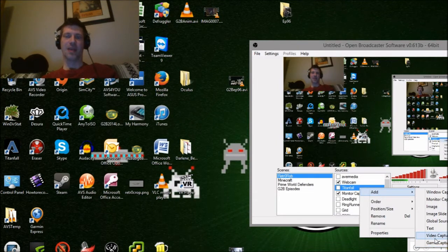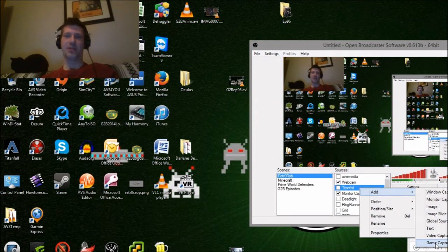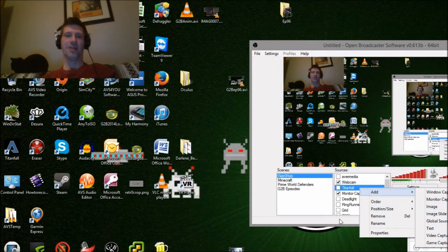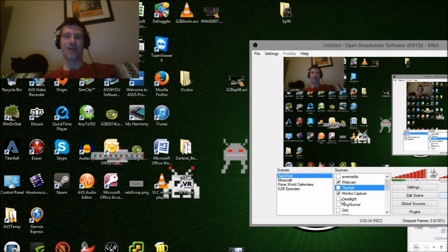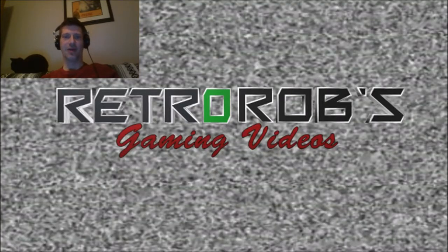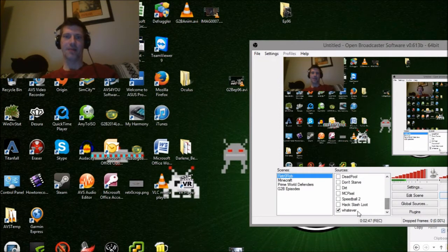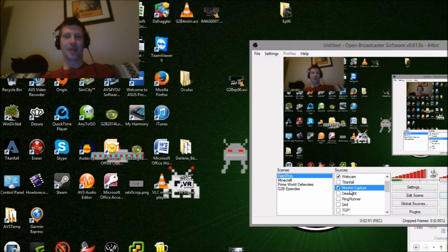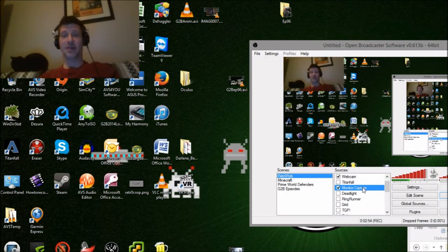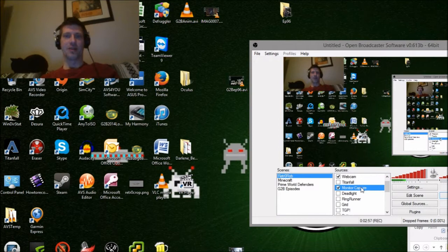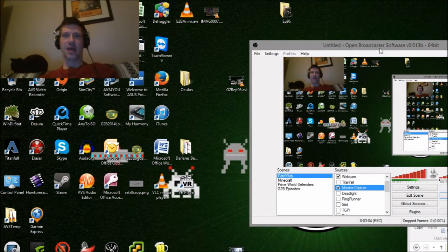Basically what you can do is right-click and add different sources. The video capture device would be an external hardware one. Game capture is your actual game — in this case I'm going to be showing you Titanfall. You can also do text, image slideshows, or an image. An example of an image is my Retro Rob background which I use when I'm streaming. The little checkboxes toggle sources on and off. Monitor capture captures whatever is on the screen at the time, and you can also pick just a window.